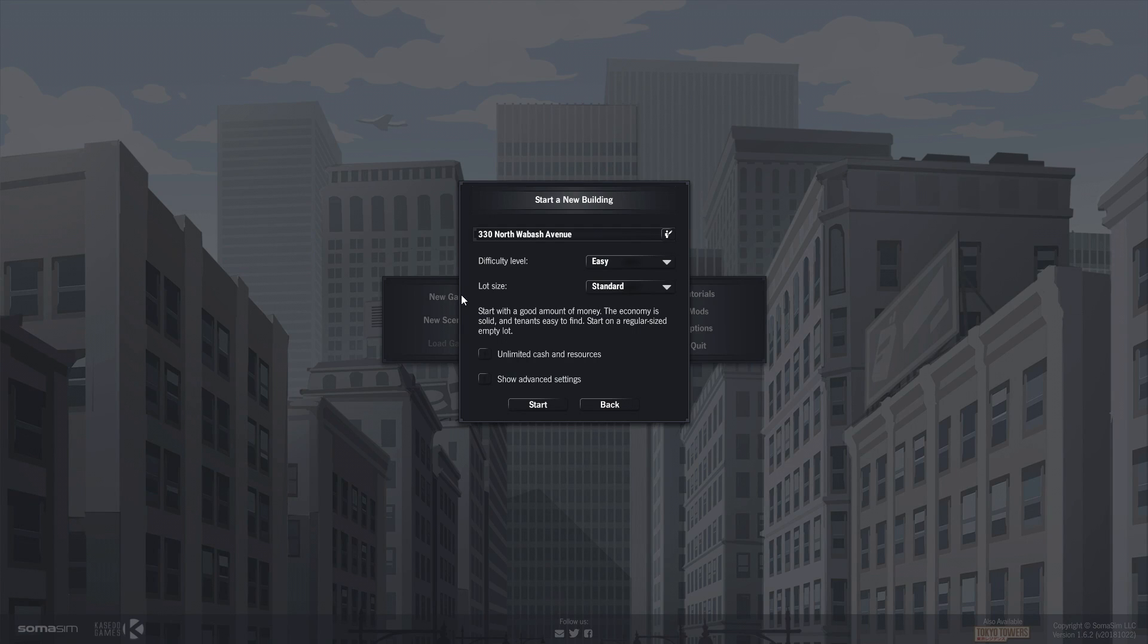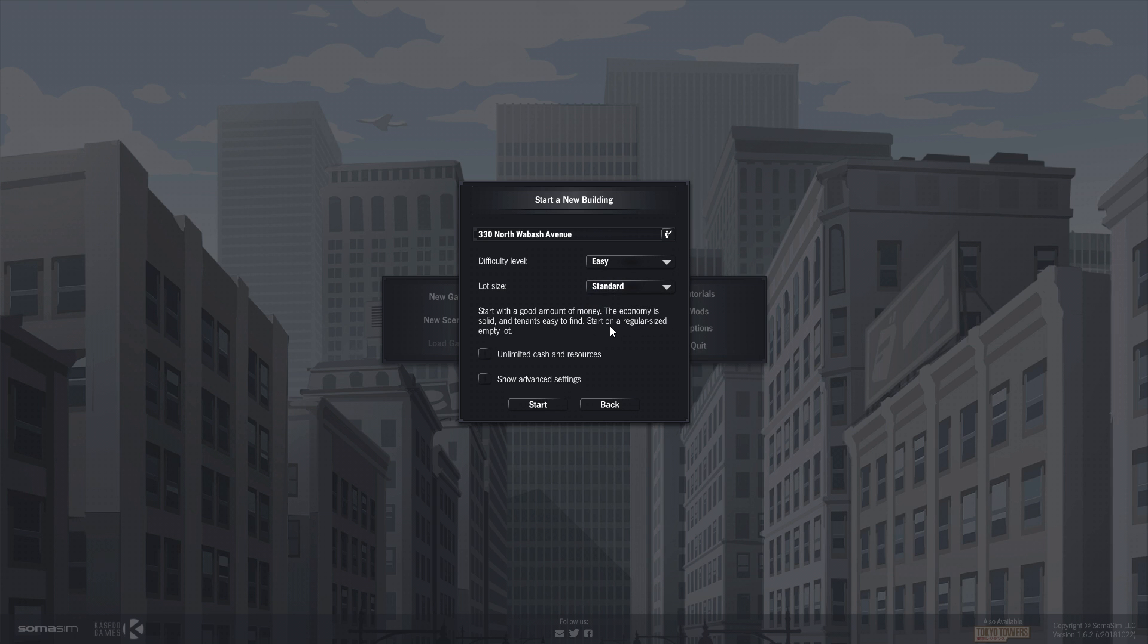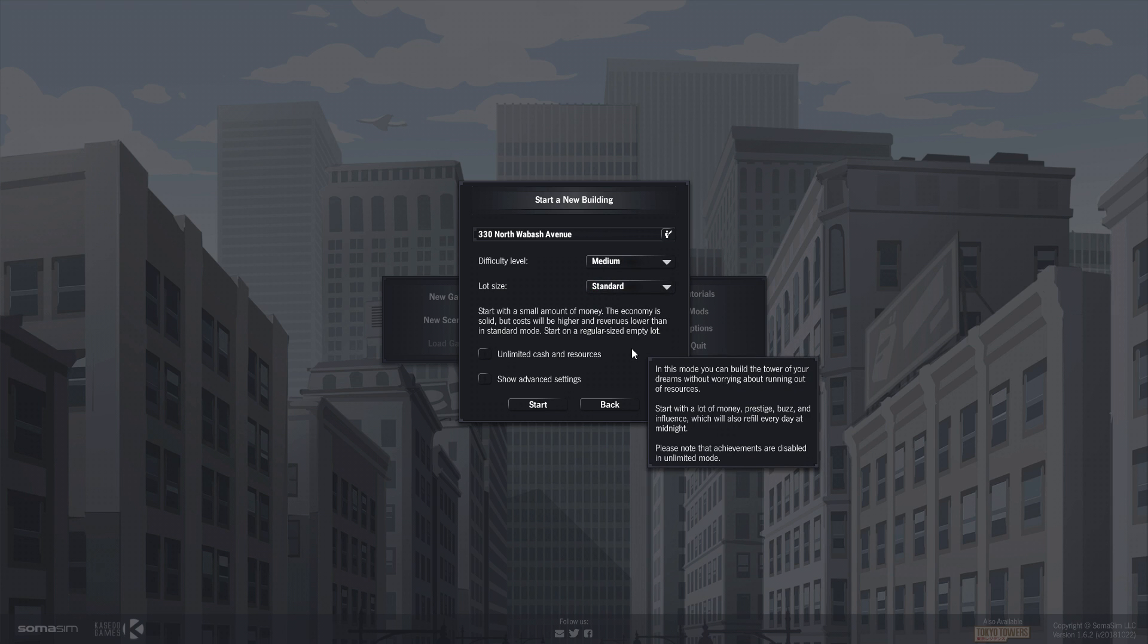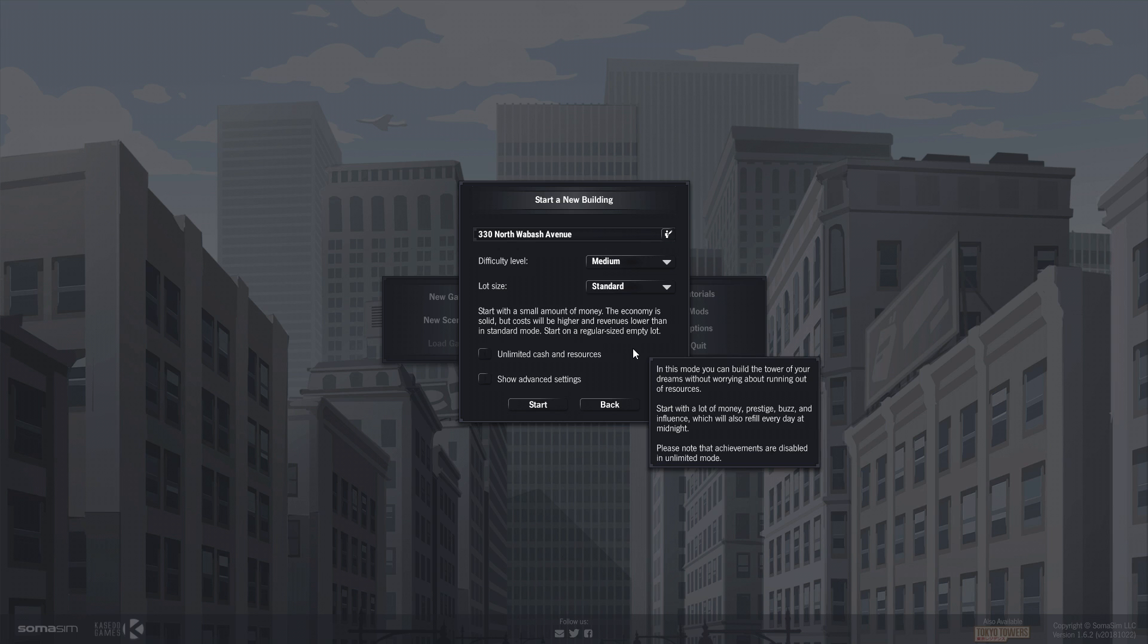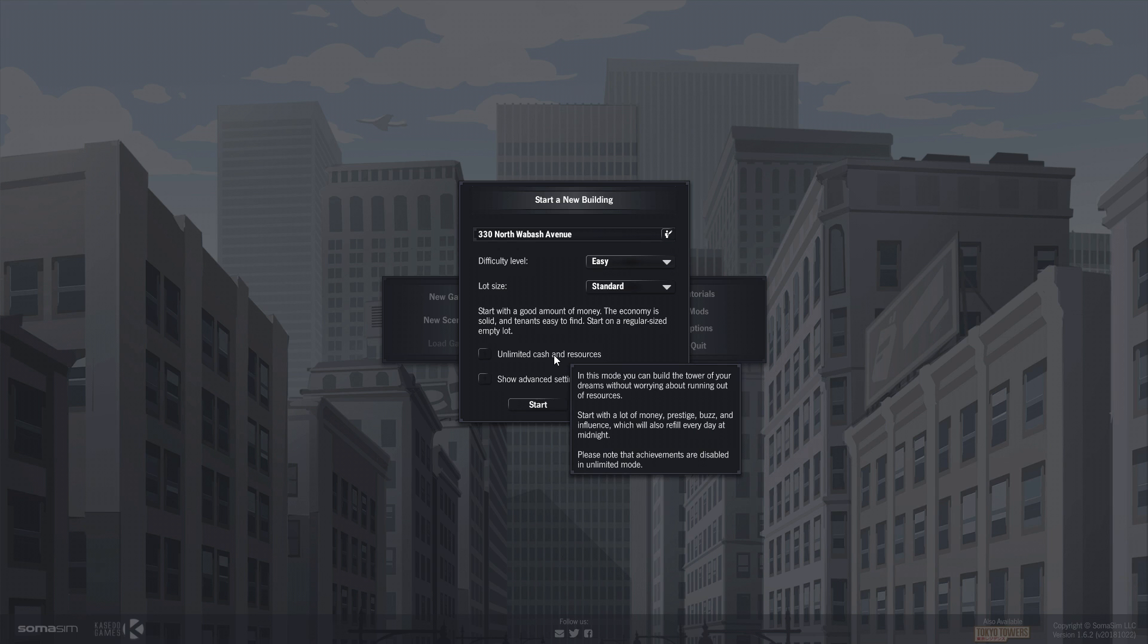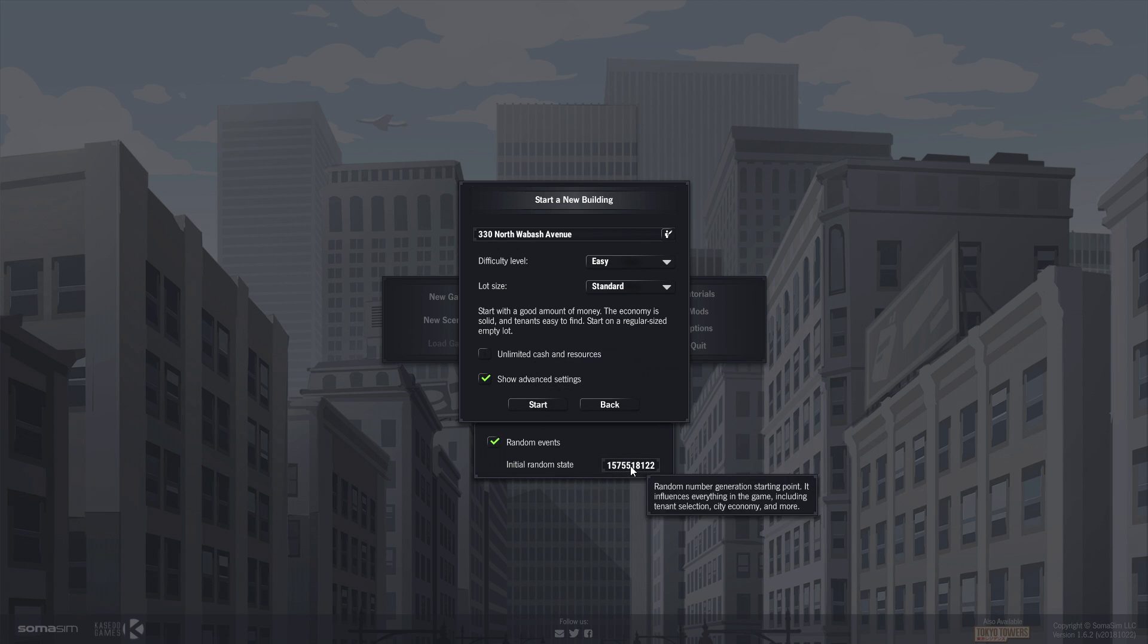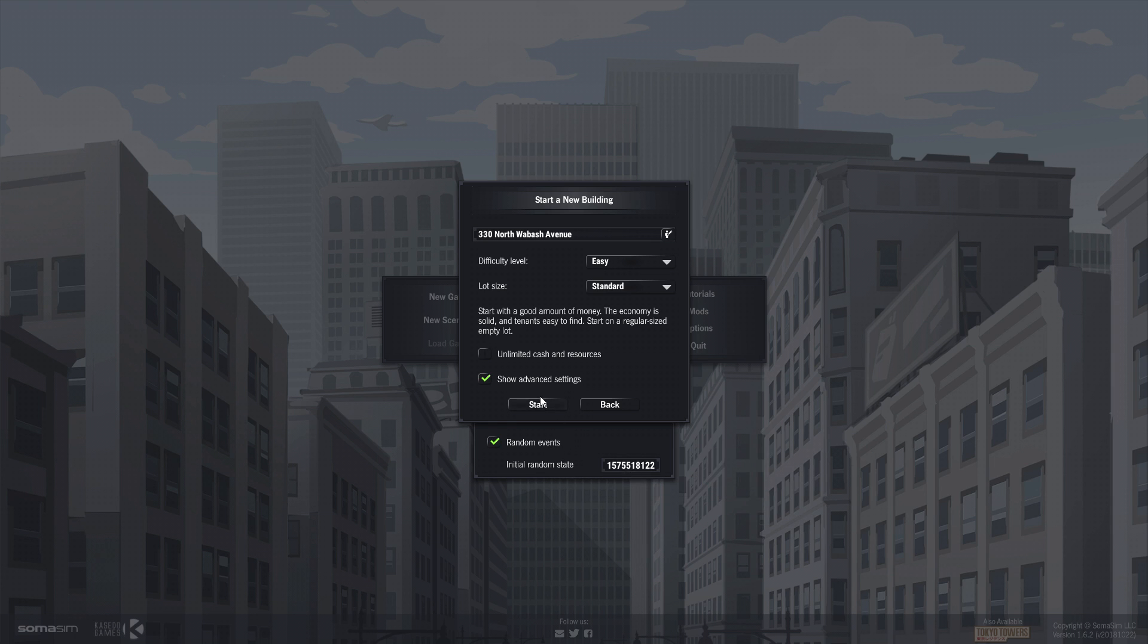Let's get in there. 300 North Waybush Avenue. Sure, I'll accept that difficulty level medium. Start with a small amount of money, the economy is solid but costs will be higher and revenues lower than in standard mode. Medium's not standard, easy is standard mode. I guess I'll do it easy since they called that standard mode. Advanced settings random events, so you can turn on and off random events. Let's go.